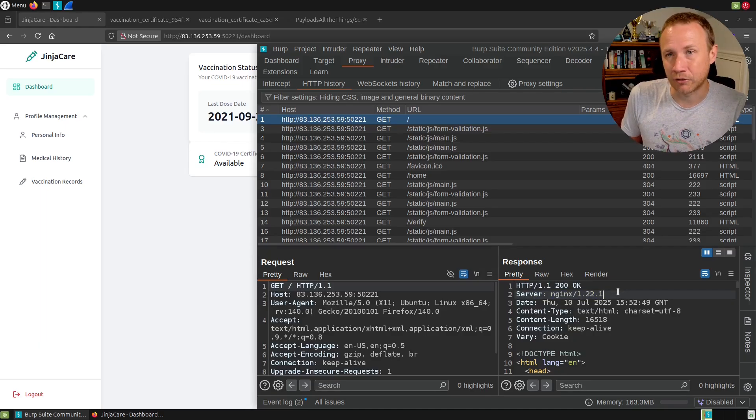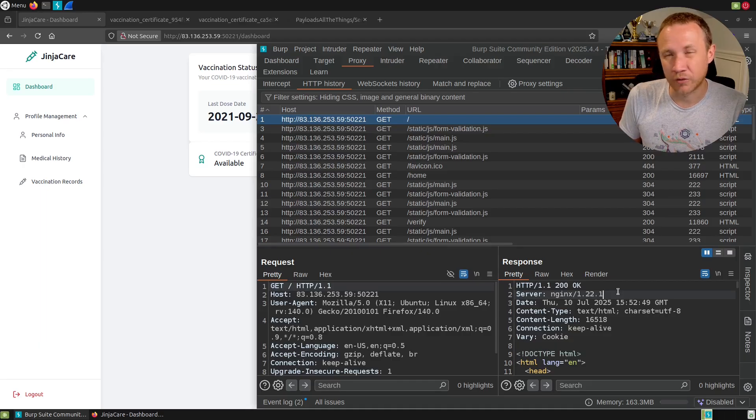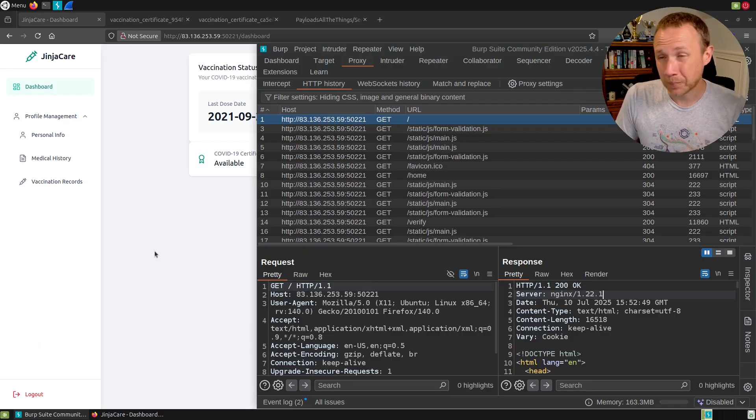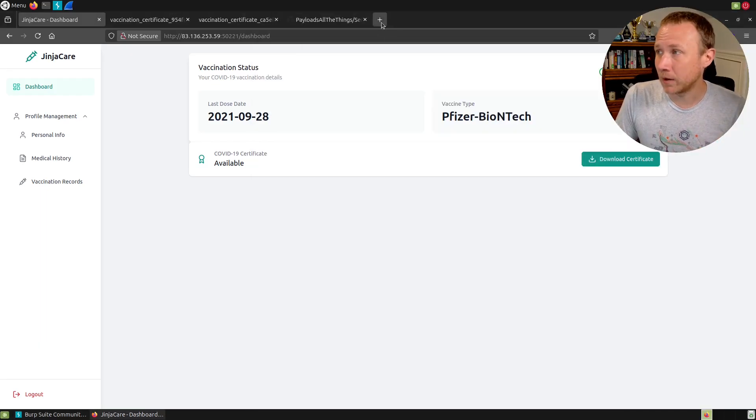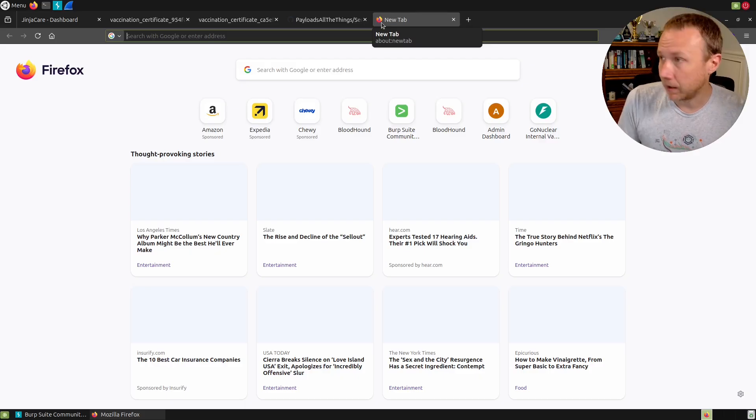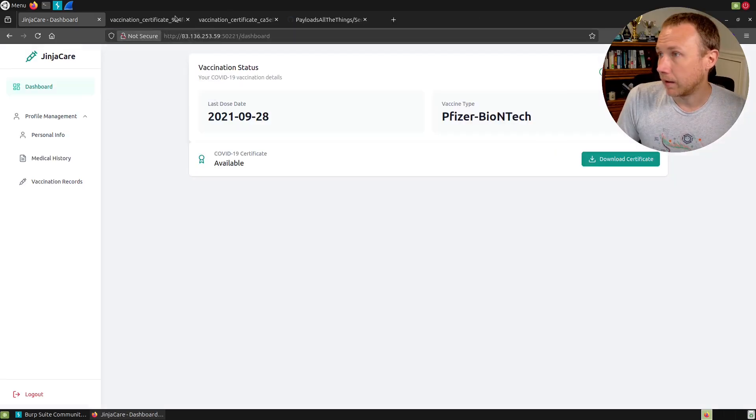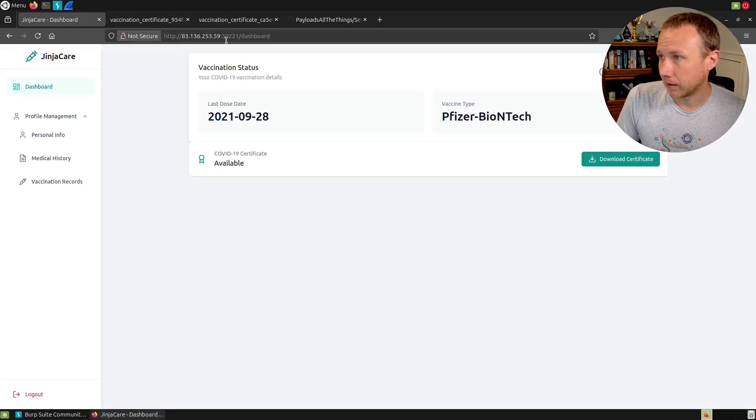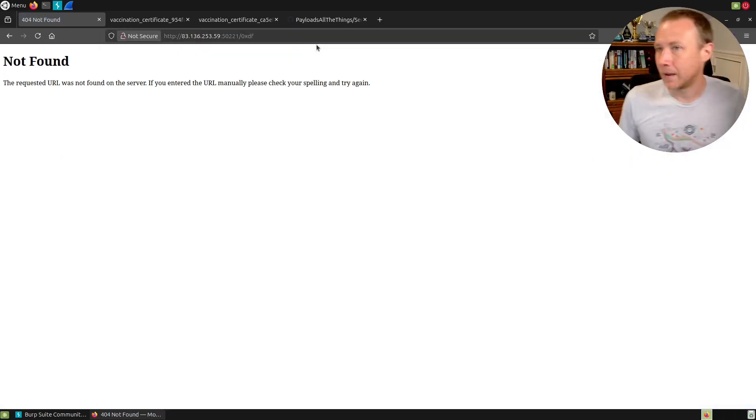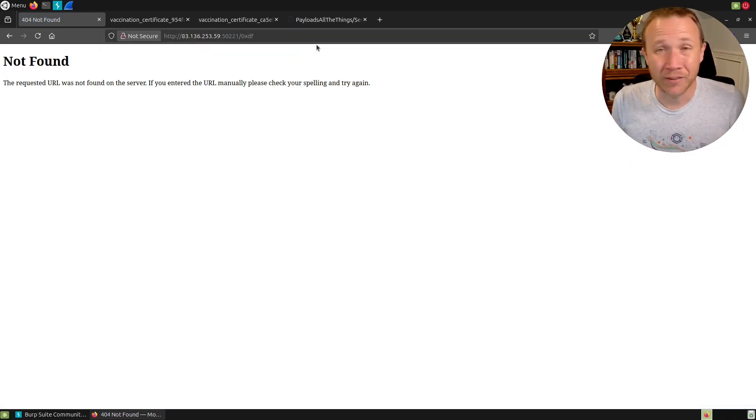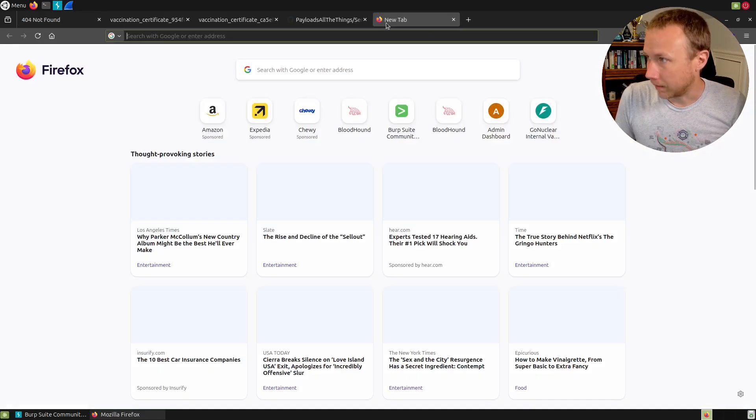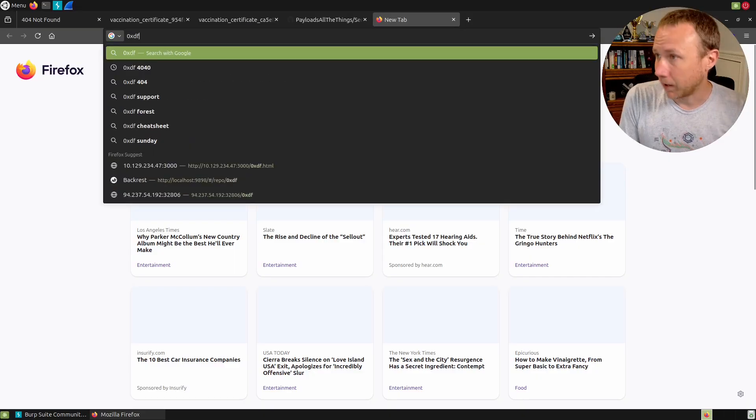My favorite way to do this honestly, a lot of big sites will probably have custom 404 pages, but for something like this let's just visit slash oxd and we get a 404 not found.